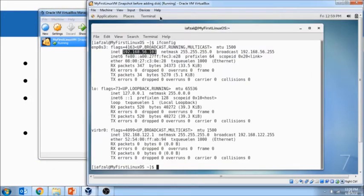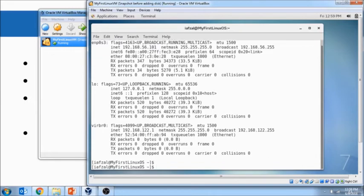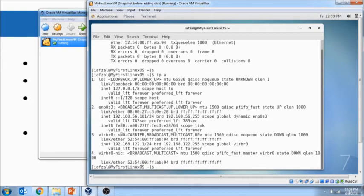But anyway, the second command that I want to cover is IP space A. This will give us pretty much the same information.